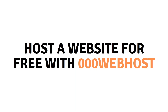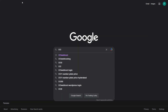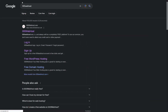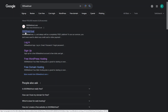Hi everybody, today I will show you how to host a website for free with 000webhost. Let's begin. First of all, we need to search for 000webhost on Google. As you can see here, we have this website, so I will simply go to this website.